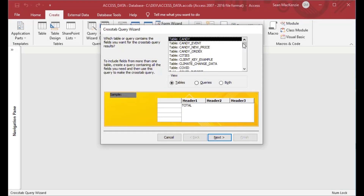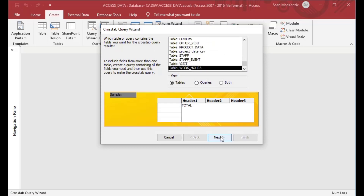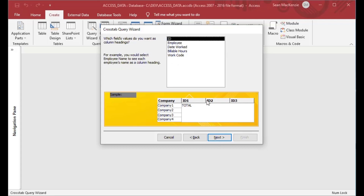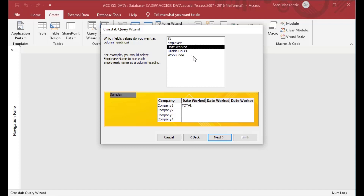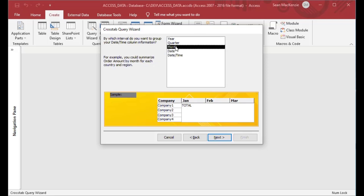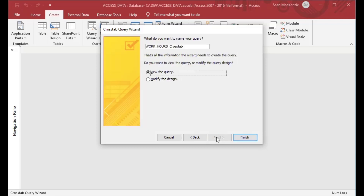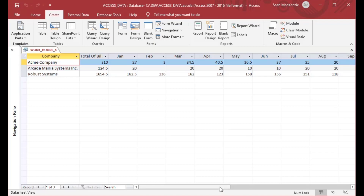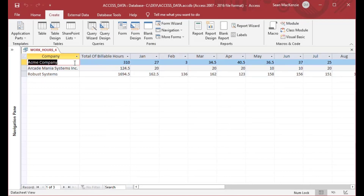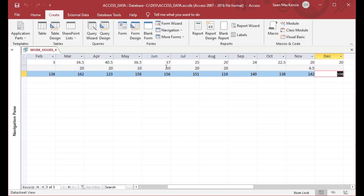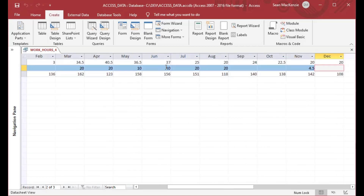We can do the same thing if we want to view it by month. Go back to the work hours table, grab company and date worked again, but this time choose month instead of quarter. Select billable hours, put that into a sum, and suddenly we've got a monthly summary across the board with nice three-character month names across the top, which are great for reporting. You can see the hourly count for each customer — a nice easy summary that really shows the power of the crosstab query.